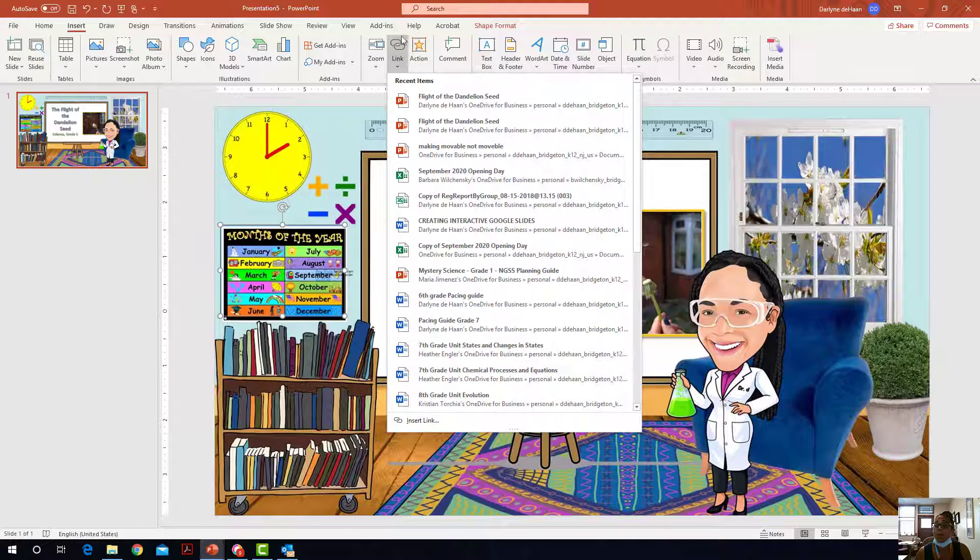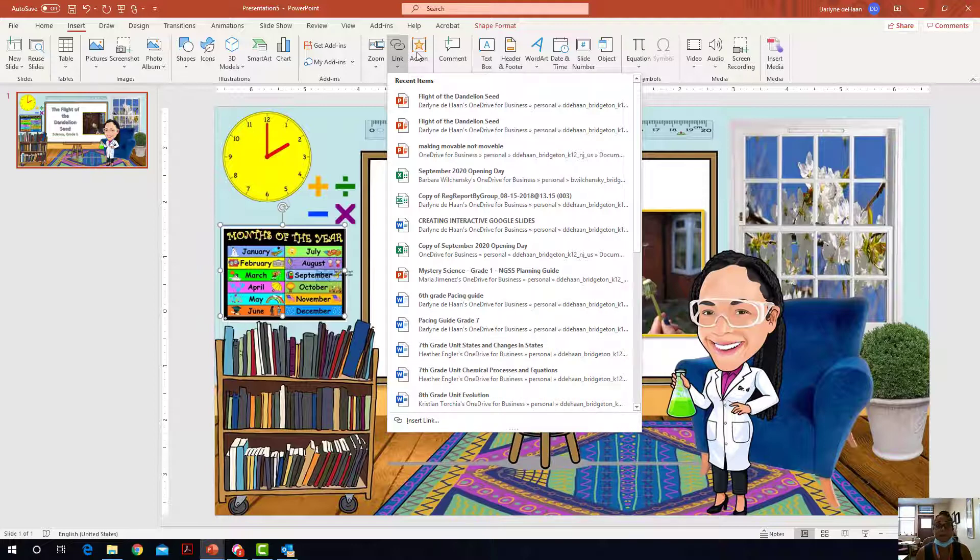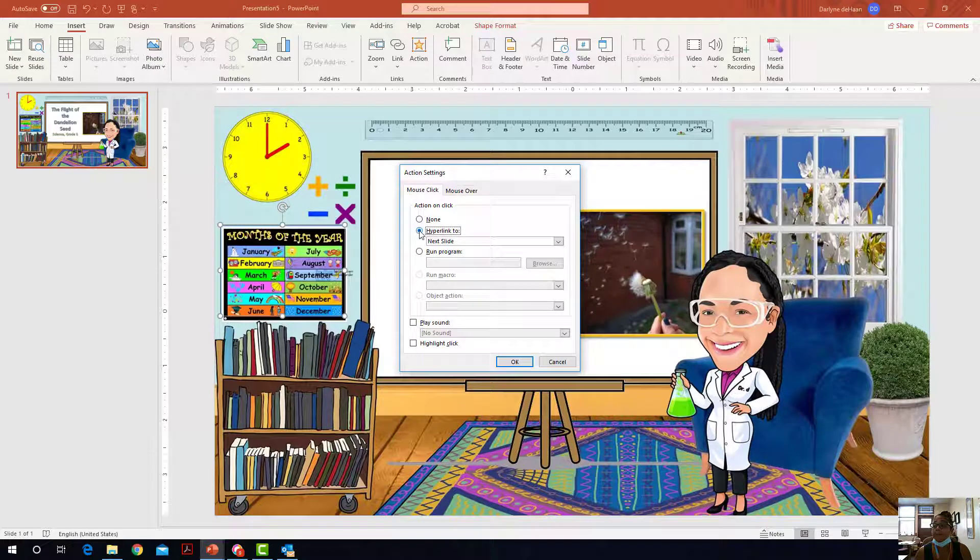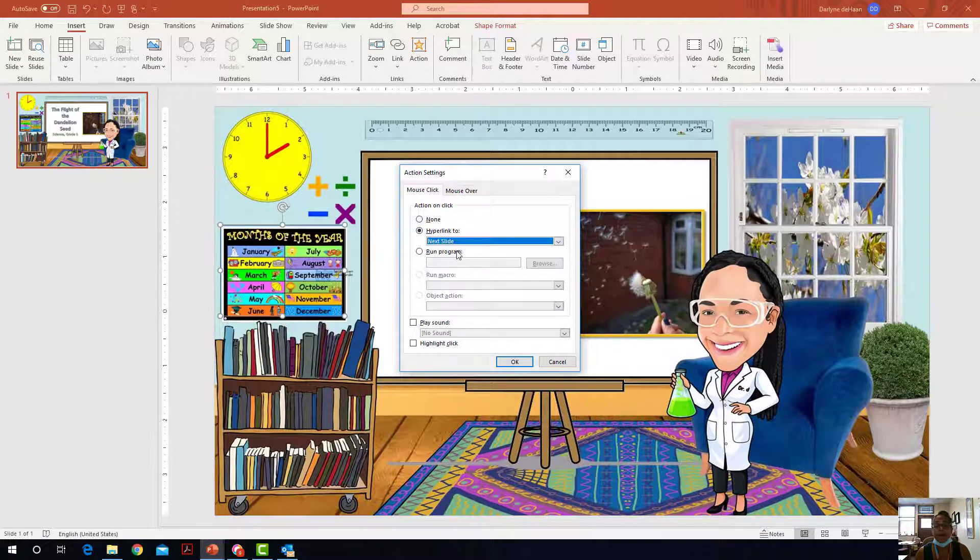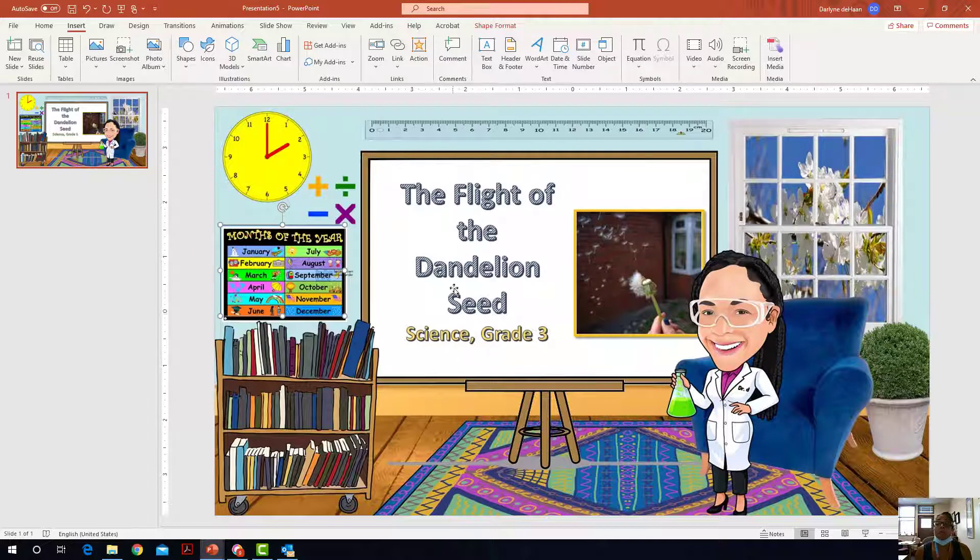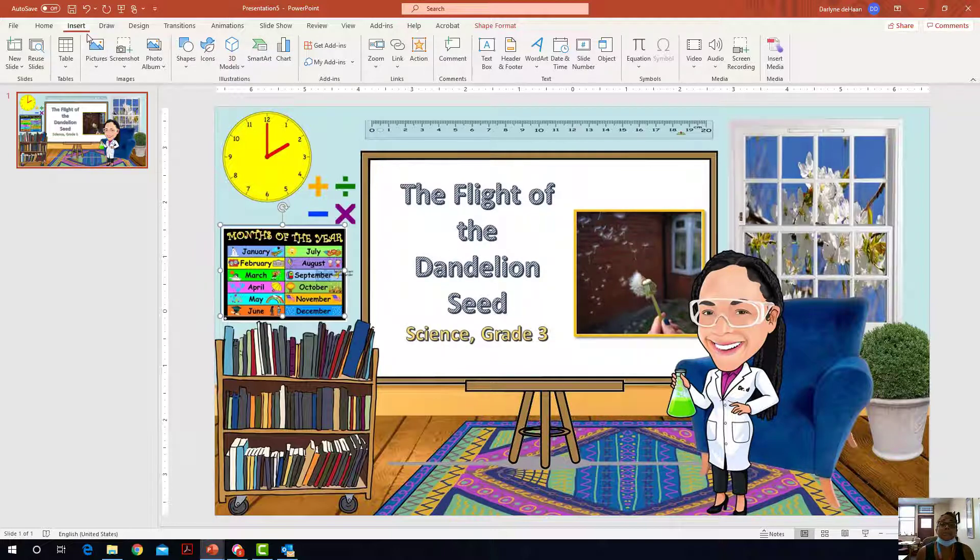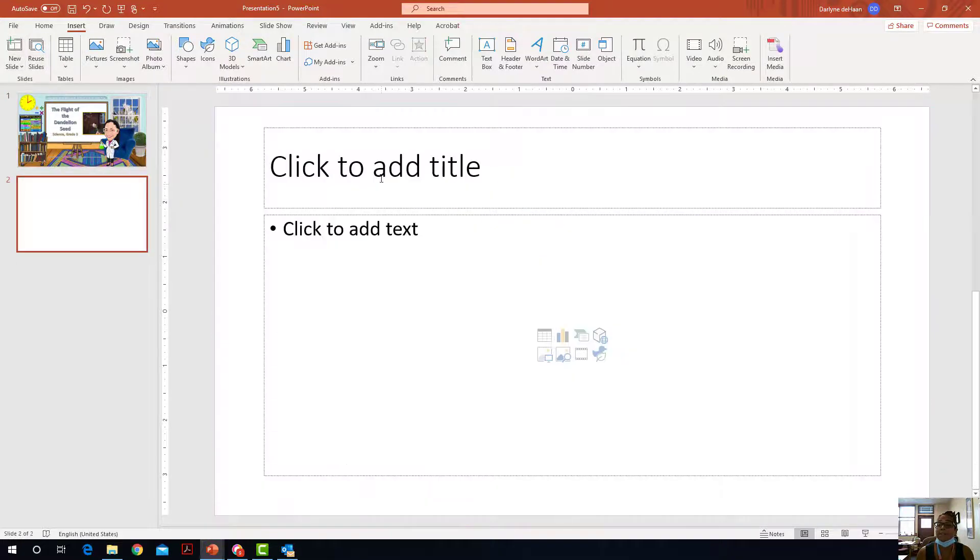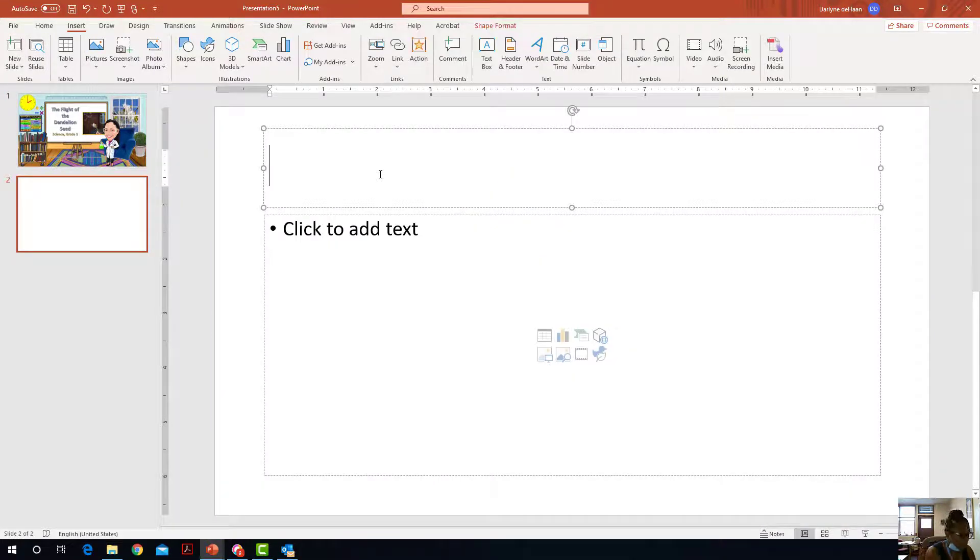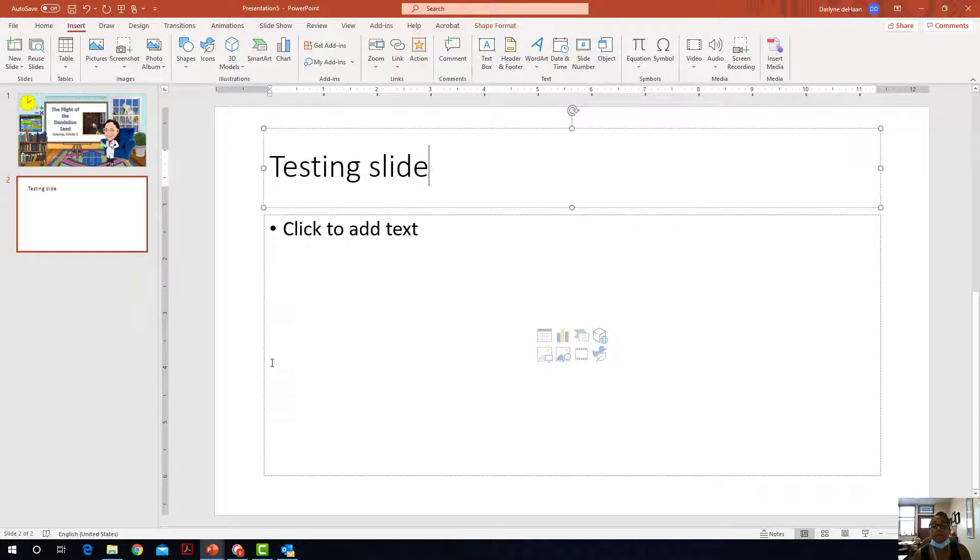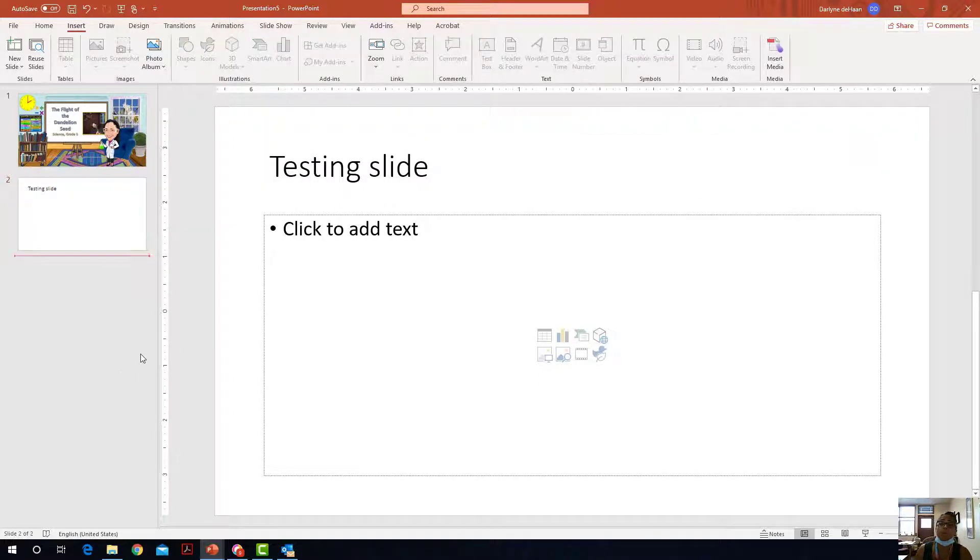But I just want it to go within my PowerPoint slide so I'm going to use hyperlink and I'm going to say next slide and then I'm going to say okay. So I'm going to add another slide here I'm just going to do new slide so that you can see that it actually went somewhere and I'm going to call it testing slide so this way you know that's where it's going.